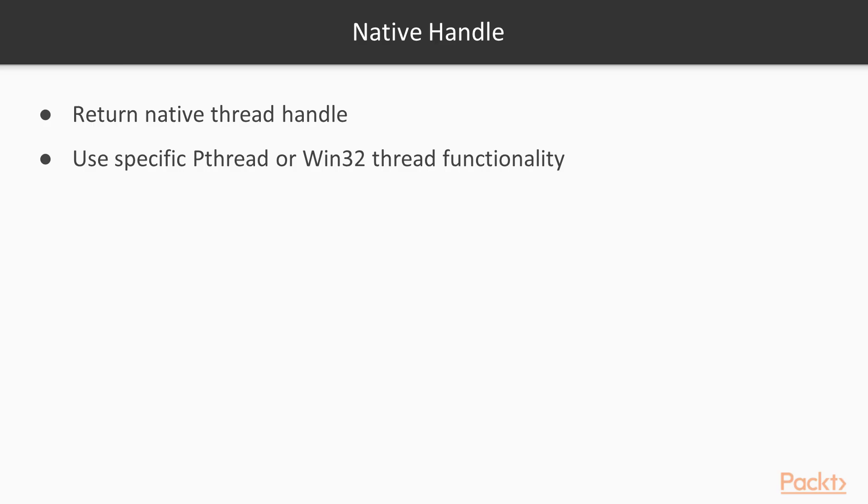These can also be obtained by using native_handle. That function will return whatever the underlying native thread handle. It is particularly useful when one wishes to use a specific pthread, or Win32 thread functionality, that's not available in the STL implementation.